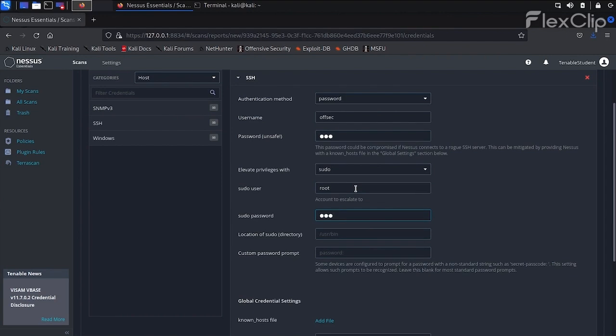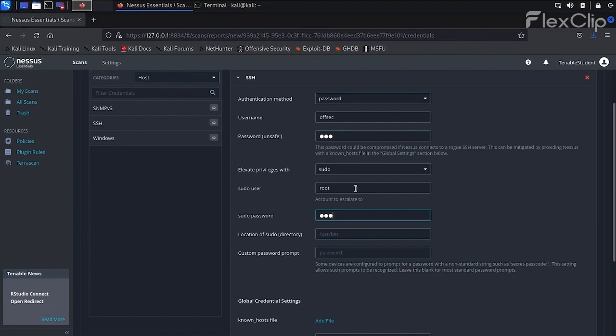Now we can select the plugins we want to use in our Vulnerability Scan. As stated before, the Advanced Dynamic Scan allows us to use a filter instead of enabling or disabling groups or individual plugins. To do so, let's click on the Dynamic Plugins tab.